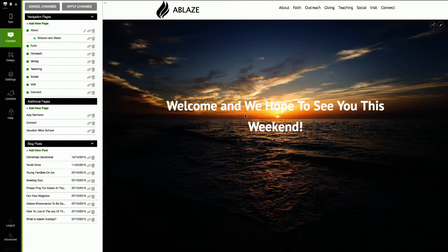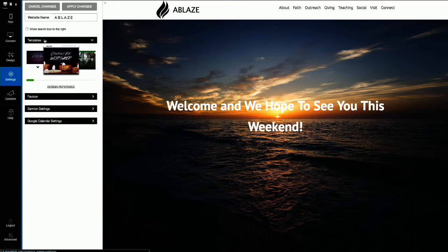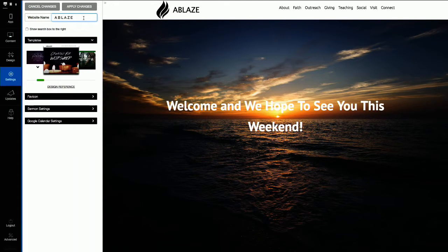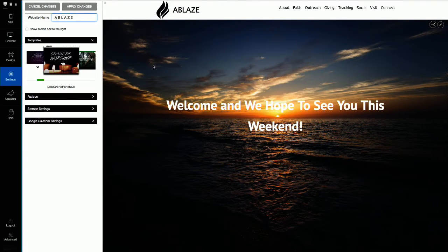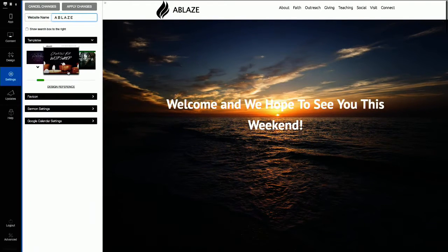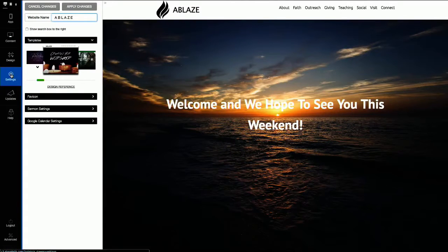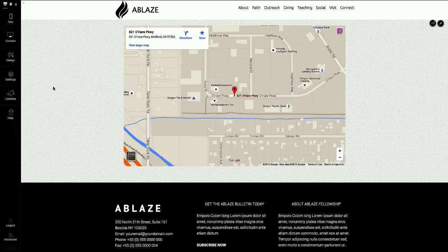One other thing you want to do towards the beginning before you publish: check your site title. Go to the Settings tab in Sidekick. We try to get your church name in there if you've given that to us, but if not, just go in and type in whatever you want. Your site title is what appears in the browser tabs and — importantly — when somebody does a search for your website on Google, Bing, or Yahoo, your site title is what shows up in the search results.